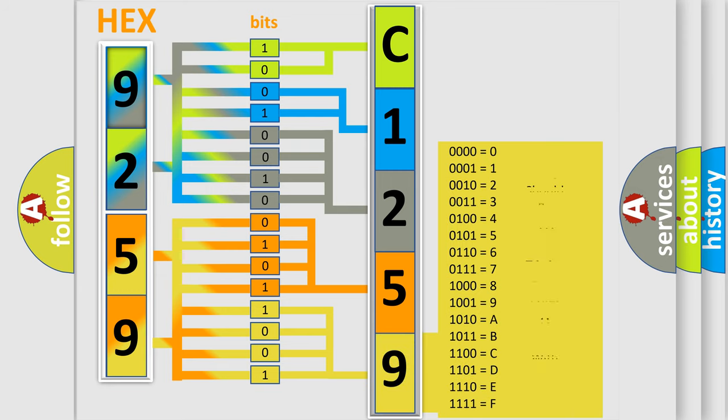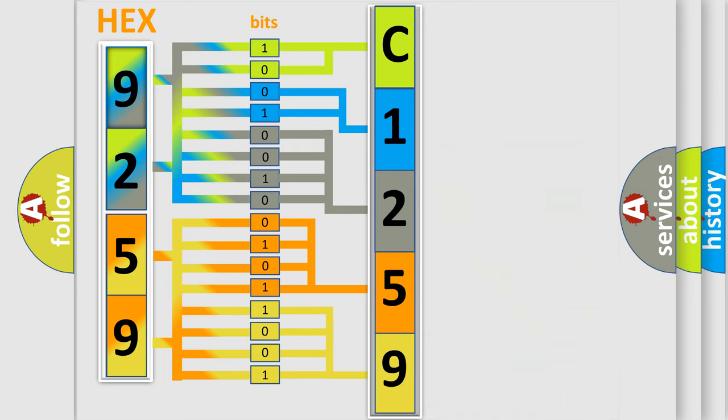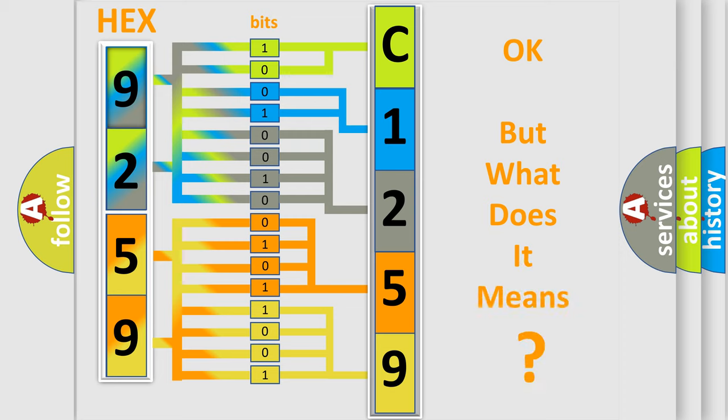A single byte conceals 256 possible combinations. We now know in what way the diagnostic tool translates the received information into a more comprehensible format.